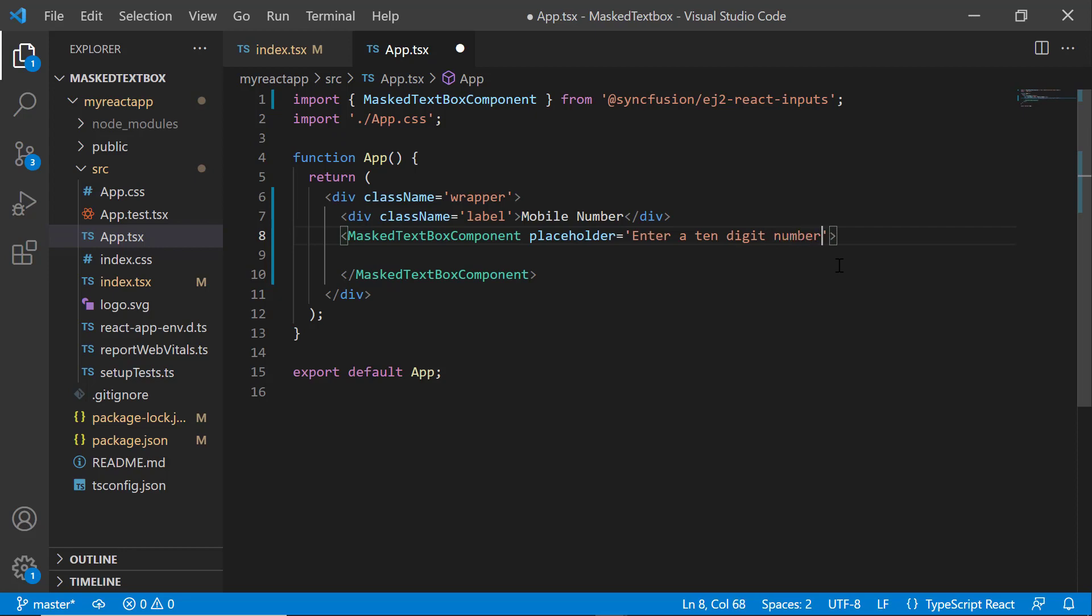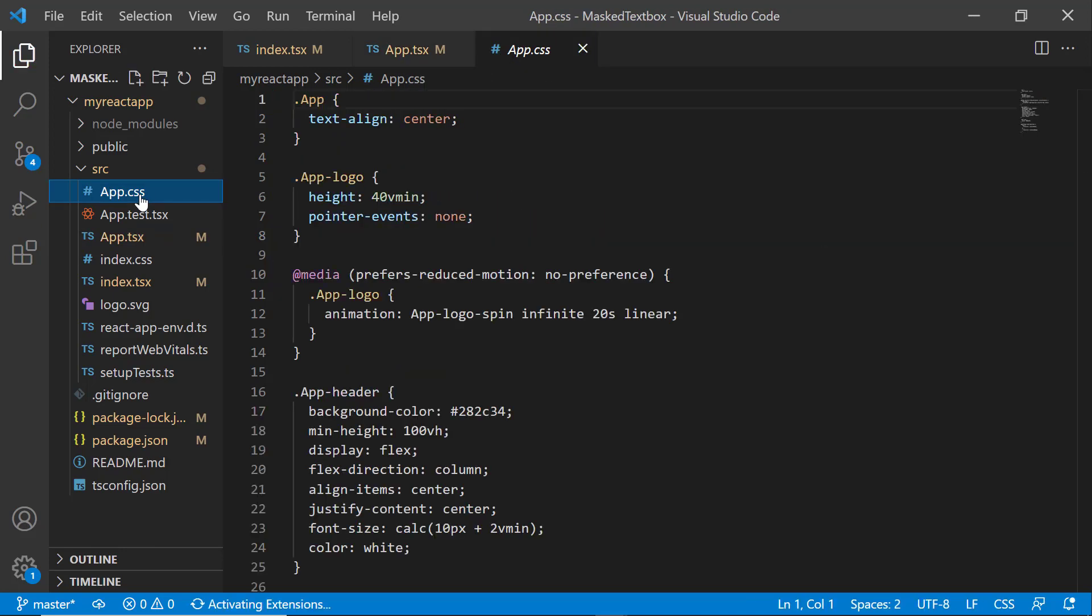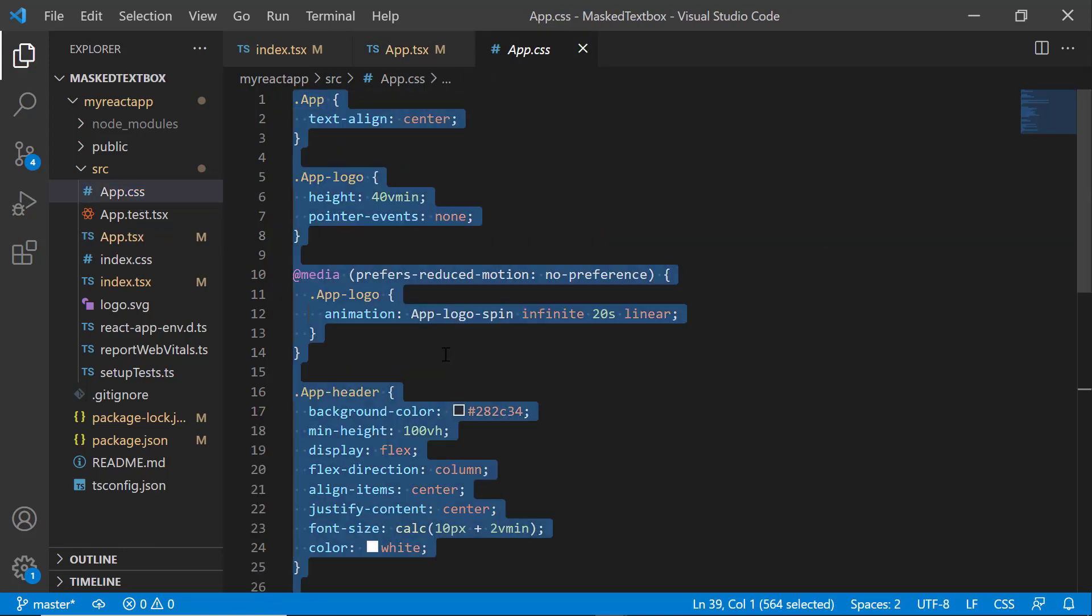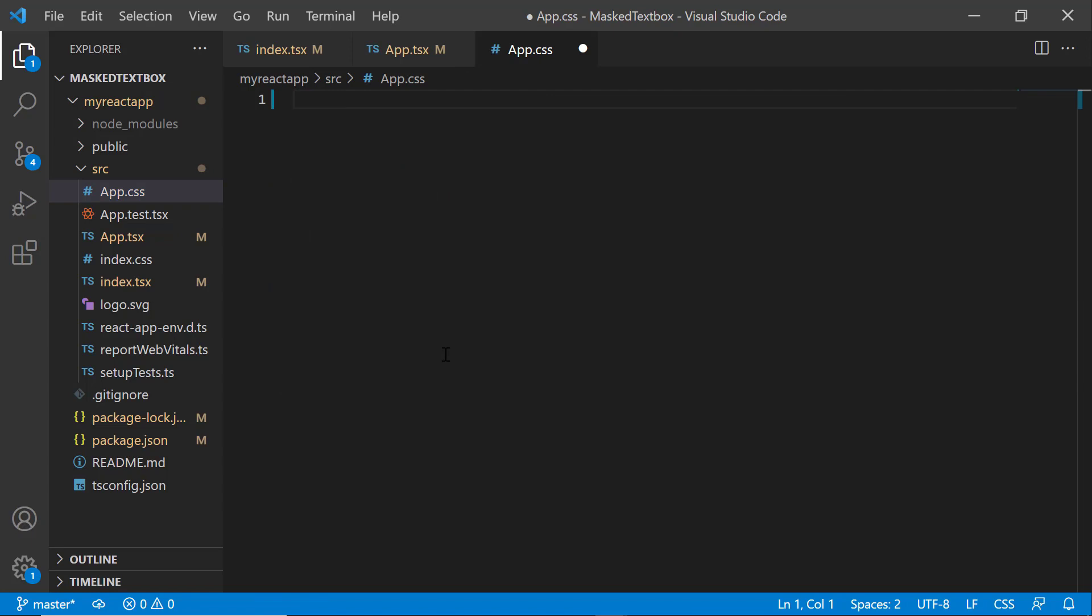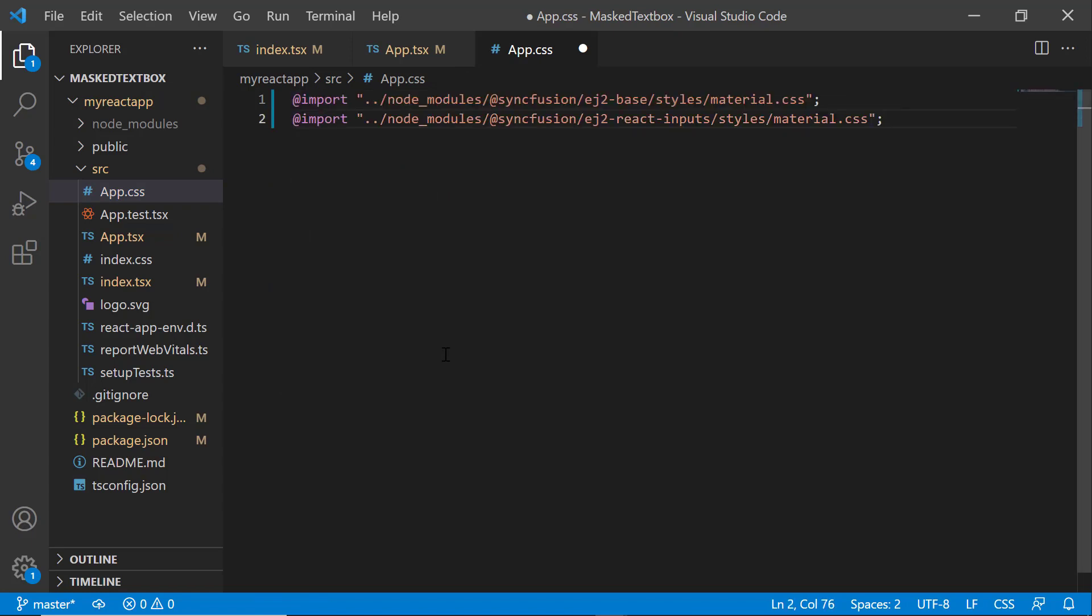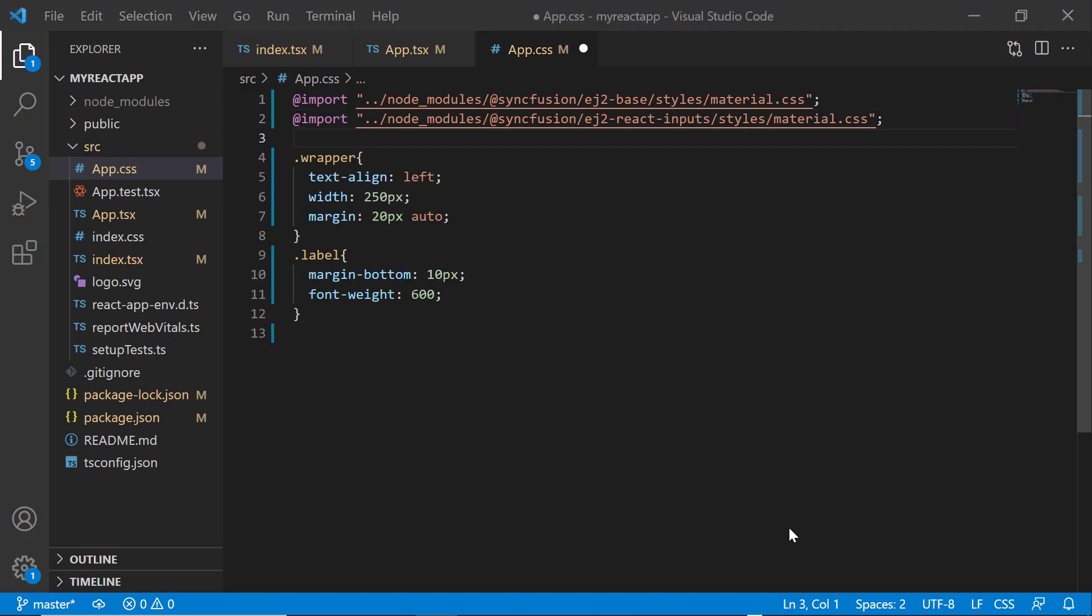After that, I will define the CSS styles for the masked textbox component, so I open the app.css file and import the required material themes for the styles. Here I define the text-align, margin, width, and font-weight styles for the wrapper and label classes.